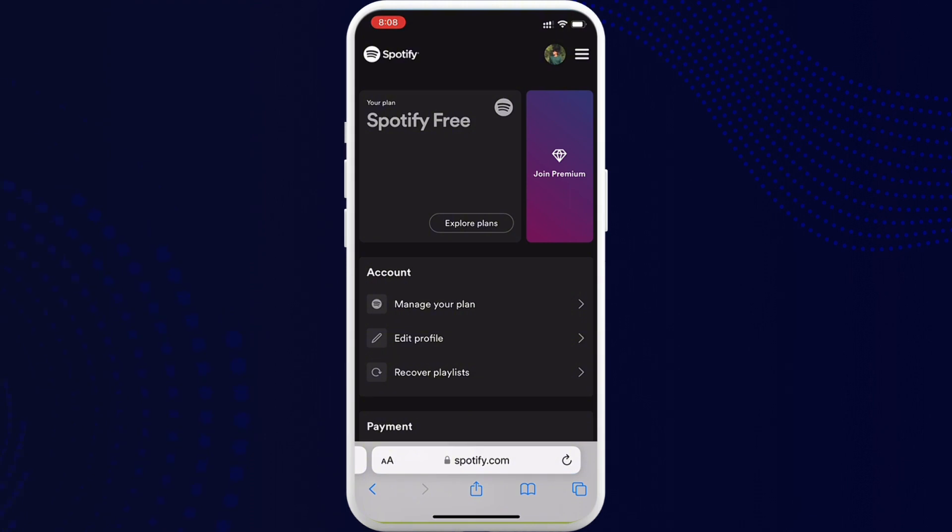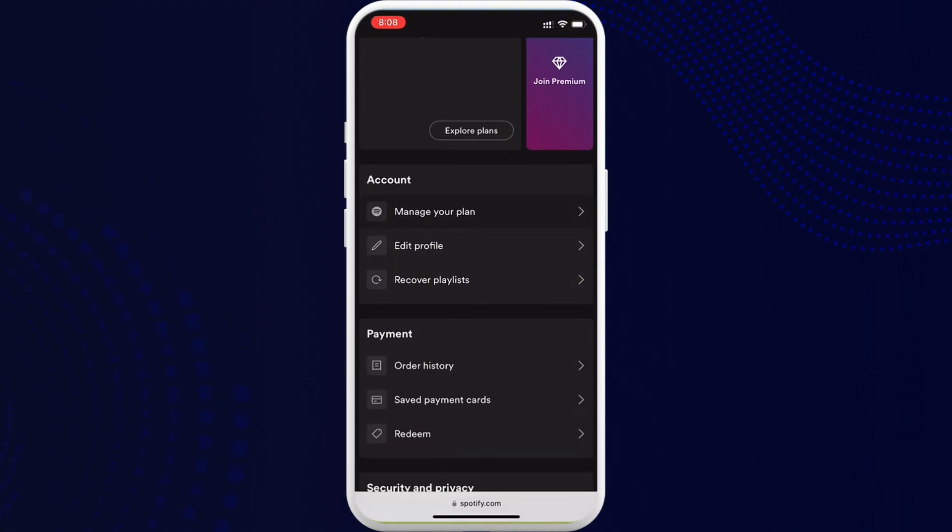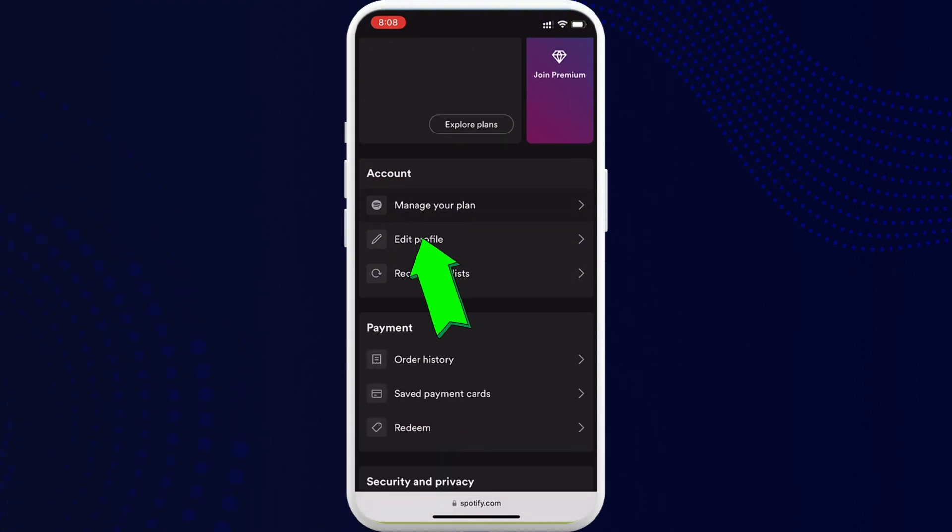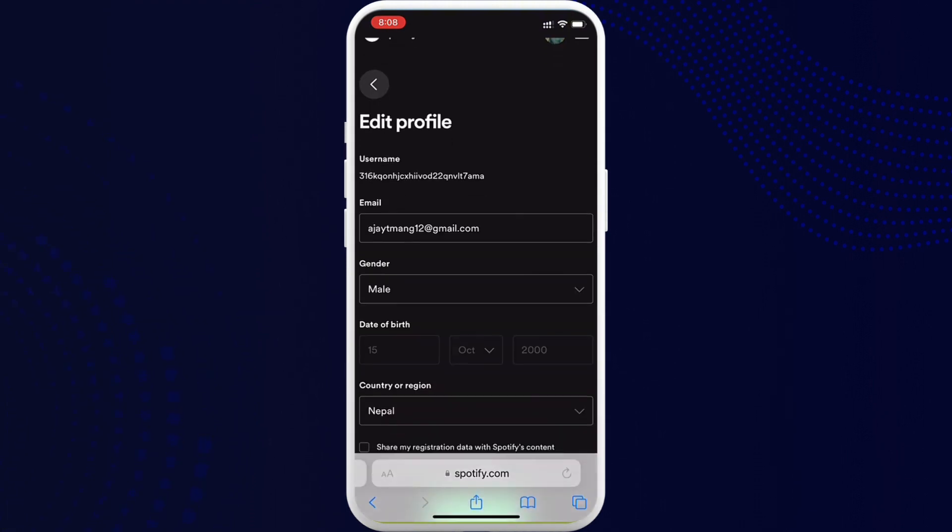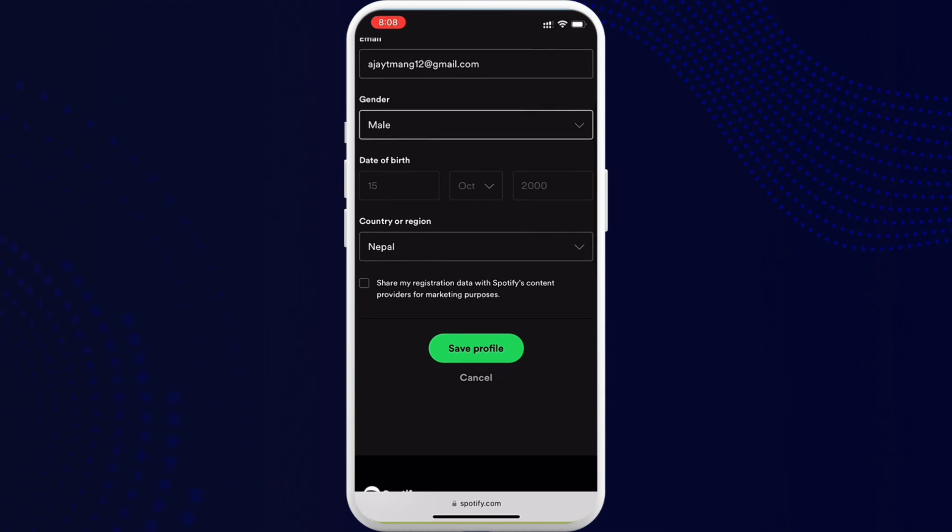way down and you can see the option called Edit Profile. Go ahead and tap on it. So in here you can see the